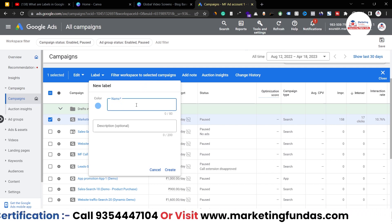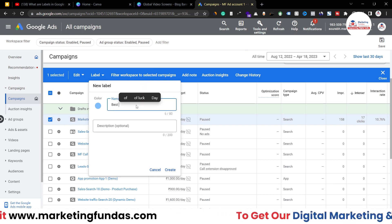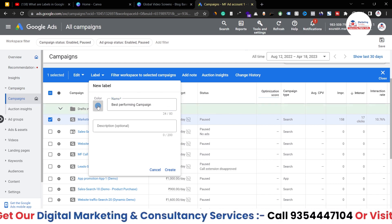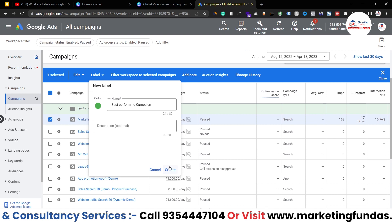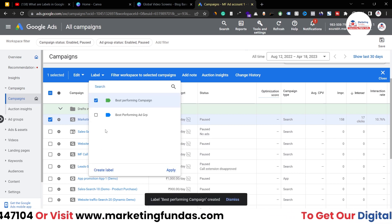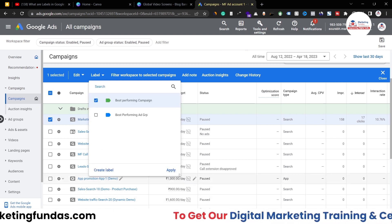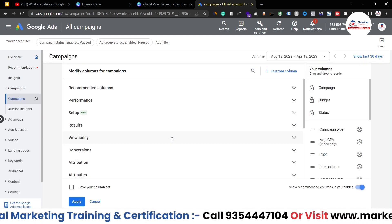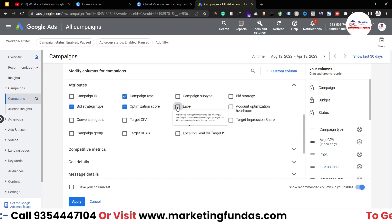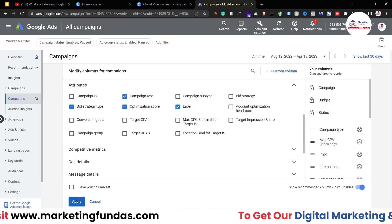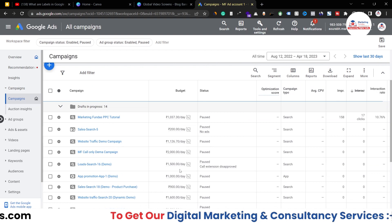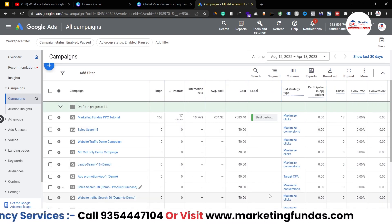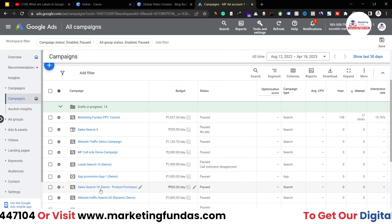Let's create a new label called 'best performing campaign' and change the color to green. I haven't added a description here, but just to show you the process. You also need to add the label column at the campaign level: go to Columns, Attributes, find Label, and hit Apply. Now you'll be able to see the label column at the campaign level as well.